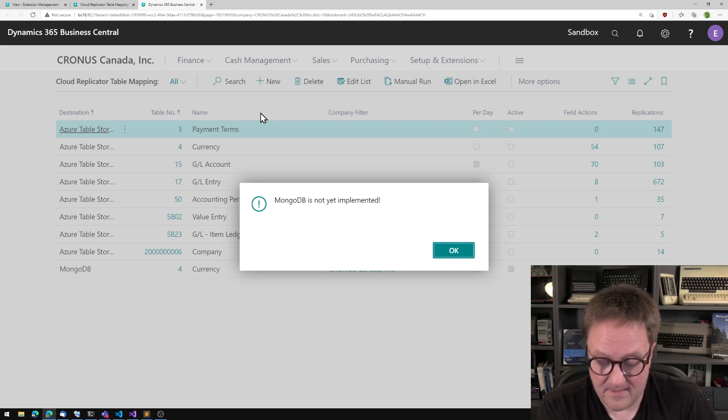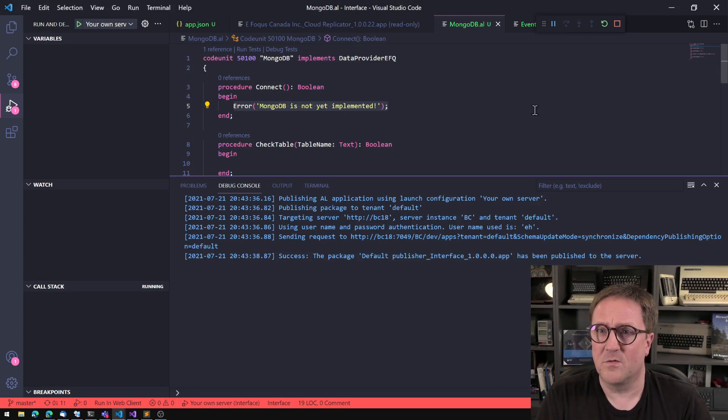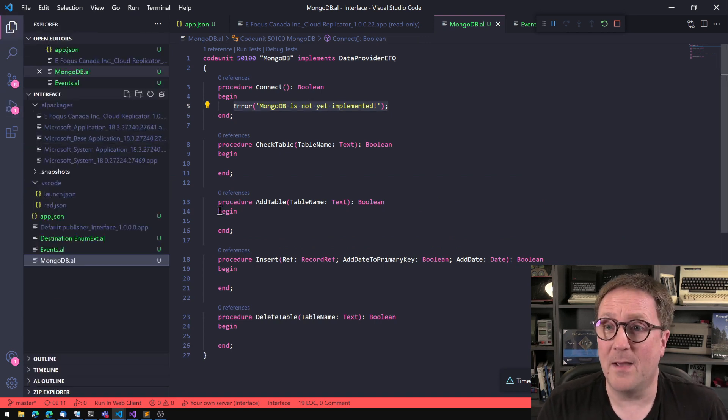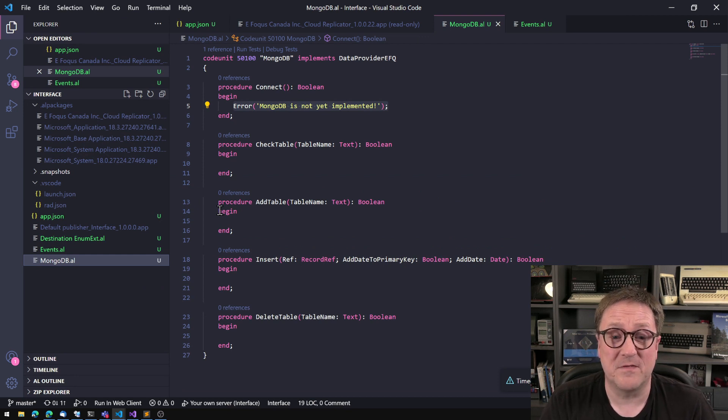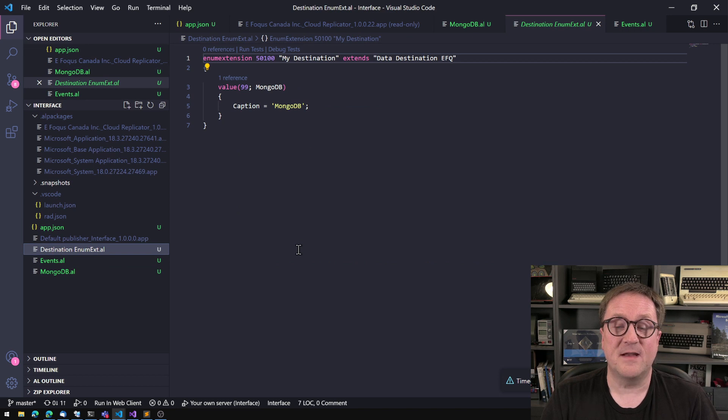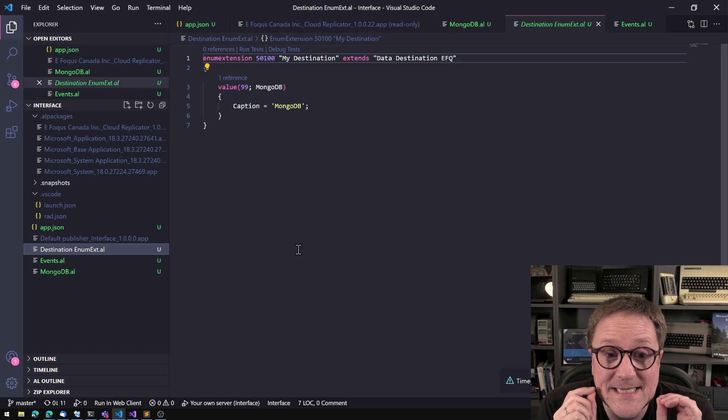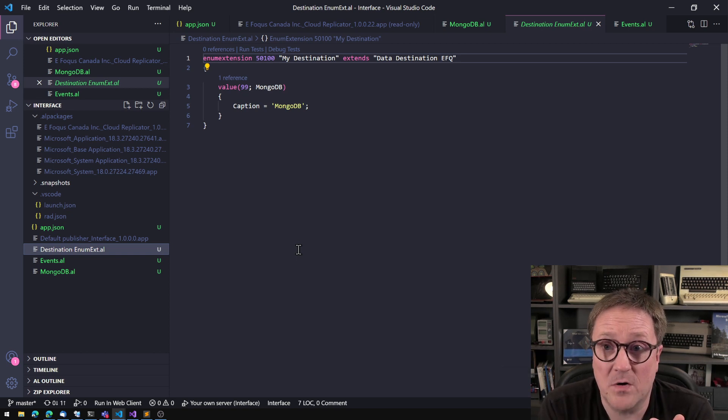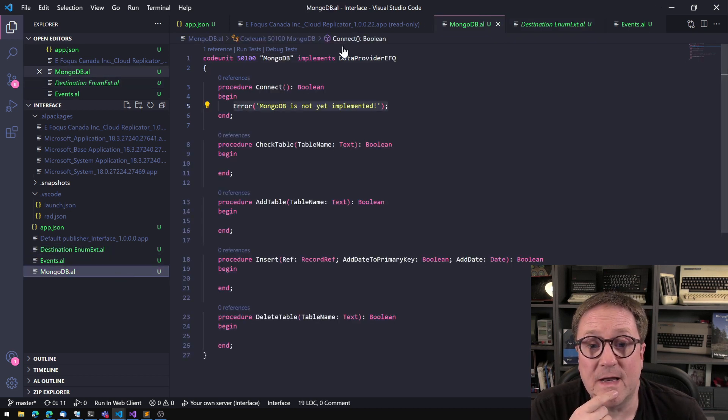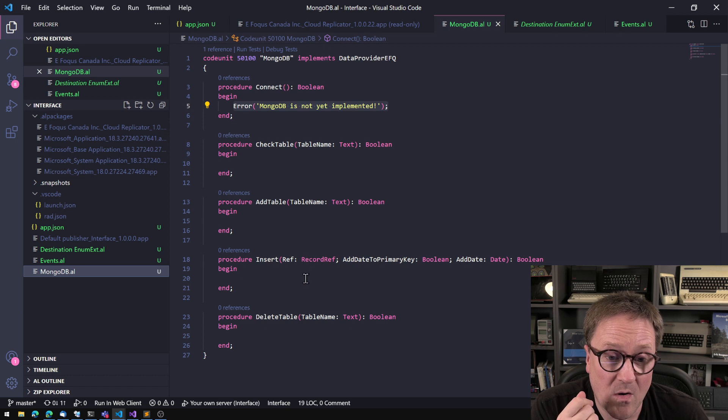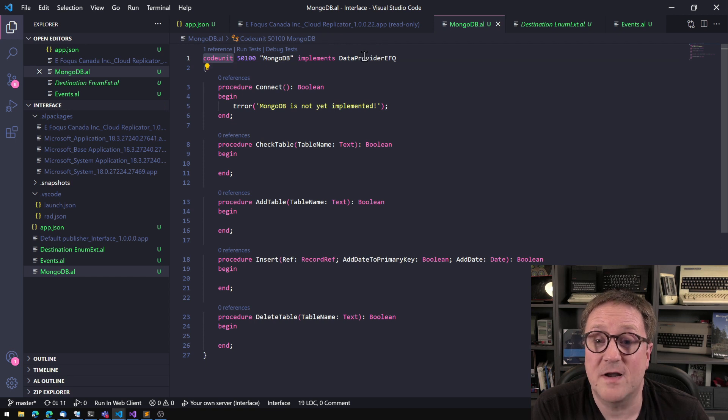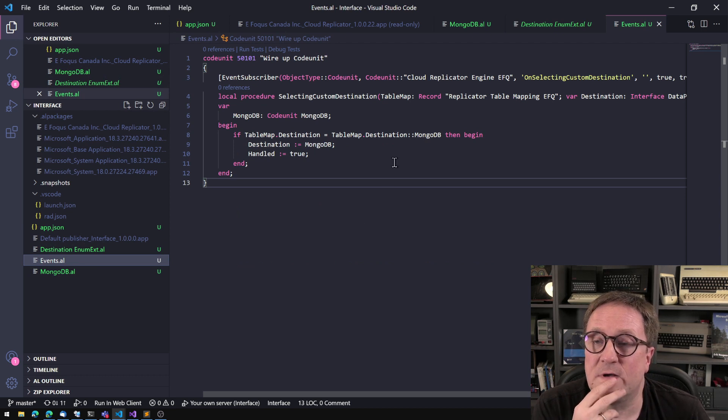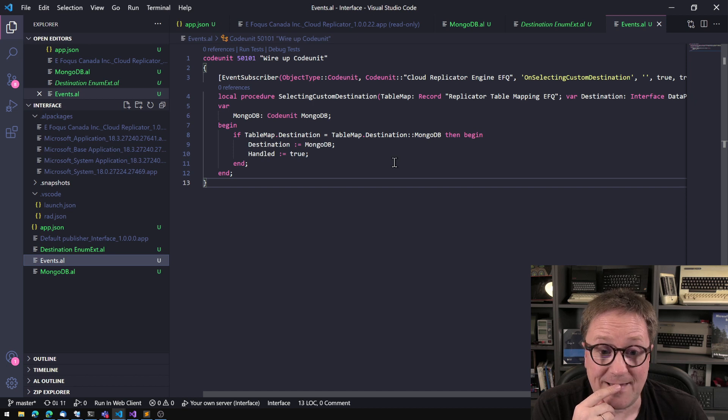So let's repeat what we did here. Because I think that's pretty cool actually. And I can only hope that more apps and base functionality in the future will kind of do stuff like this. So we extended an enum with a new value in this case, Mongo. Then we created a new code unit that implemented the interface that the app is exposing. We implemented all the functions that the interface requires us to do. So the contract is happy. And then in case of this app, we subscribe to an event that would make sure that this got selected at the right spot. So that's it.